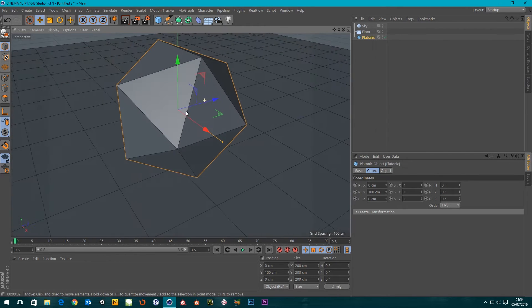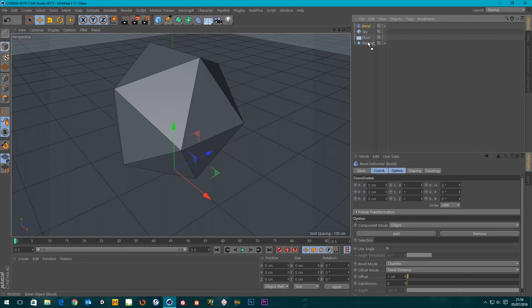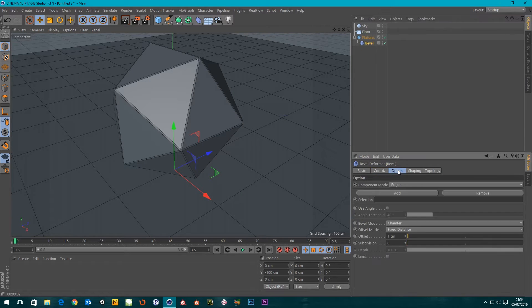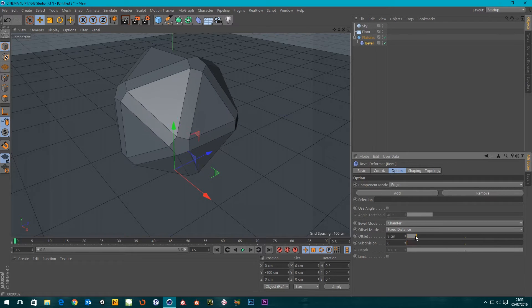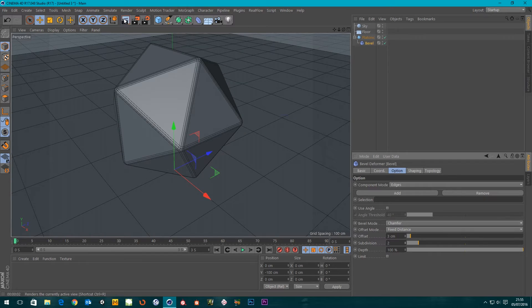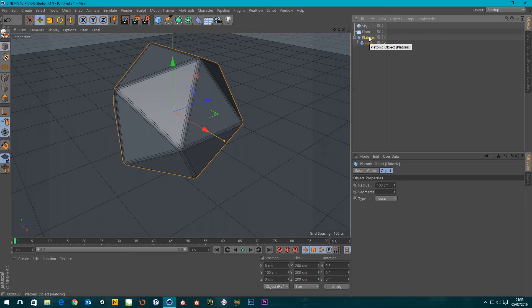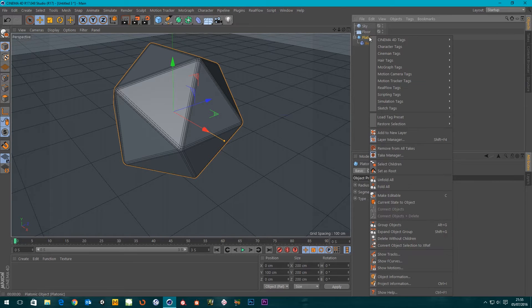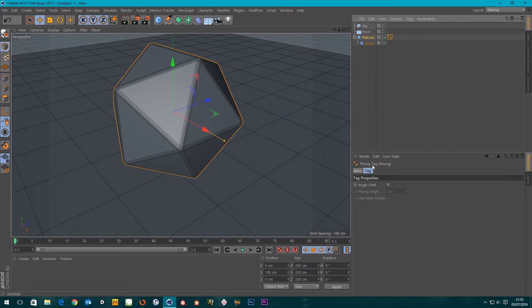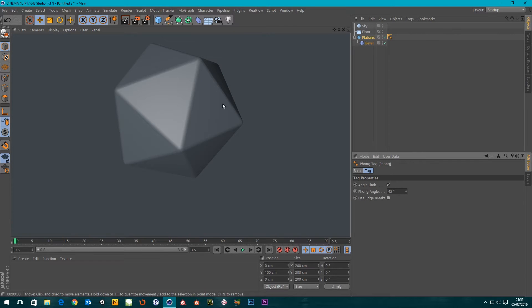You'll notice that the edges of the platonic are quite sharp, so I'm just going to smooth that up a little bit by going into my deformers and choosing the bevel tool, making it a child of the platonic. If we go to the option tab, I can choose what the offset is — three should do, and I'll give it a few subdivisions. The platonic doesn't have a Phong tag on it when it's created, so I'm going to right-click, Cinema 4D tags, go down to Phong, set angle limit to about 45 degrees, and uncheck Edge Breaks. There we go, that's better.